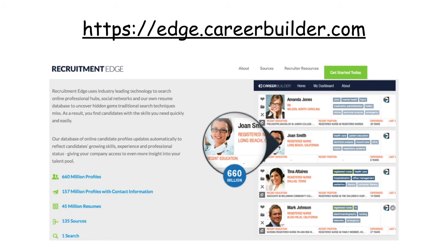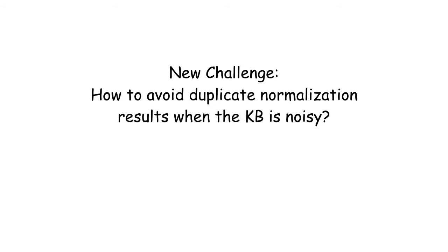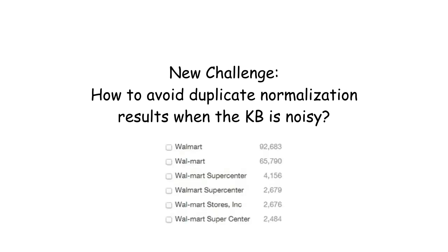One important application of KDD in CareerBuilder is Recruitment Edge, which is a real-time, comprehensive, efficient candidate recruitment platform, collecting candidate information and activity online from 135 sources. Another important application using KDD is JobFeed, which offers HR professionals a valuable, real-time job database to easily search and analyze job vacancies posted on the Internet.